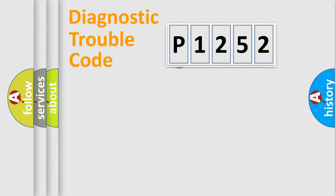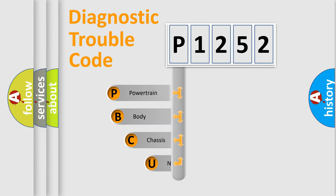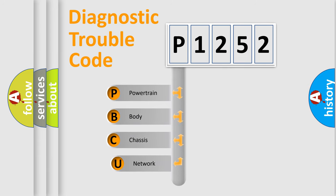First, let's look at the history of diagnostic fault code composition according to the OBD-2 protocol, which is unified for all automakers since 2000.